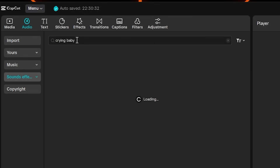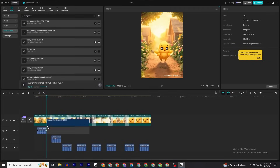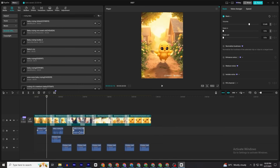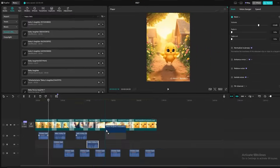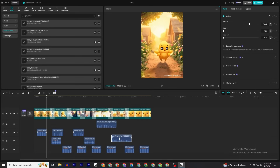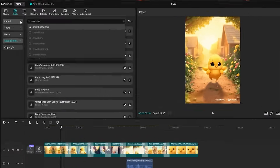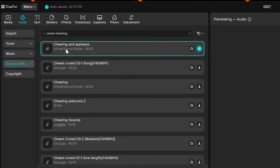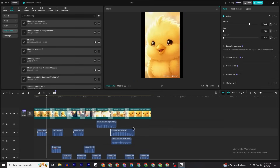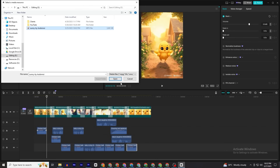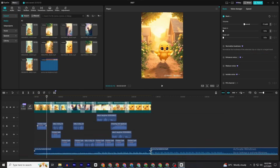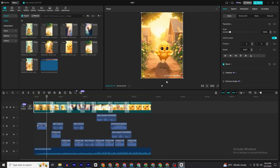For the crying baby character, search 'crying baby' and add it where the baby is crying. When the baby is rescued and smiling, search 'happy baby' and add that sound effect. Where everyone is cheering for the chick, search 'crowd cheering' and add that sound effect. You've now added all scenes with sound effects. Next, apply a background music track — search for the best background music possible for your niche.